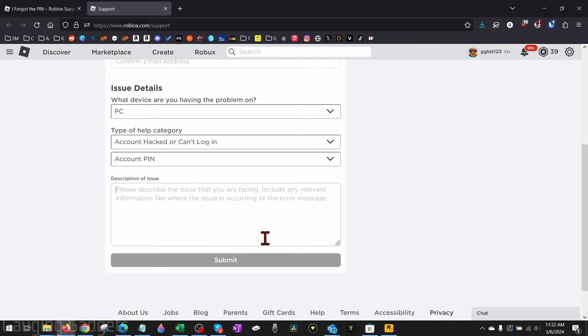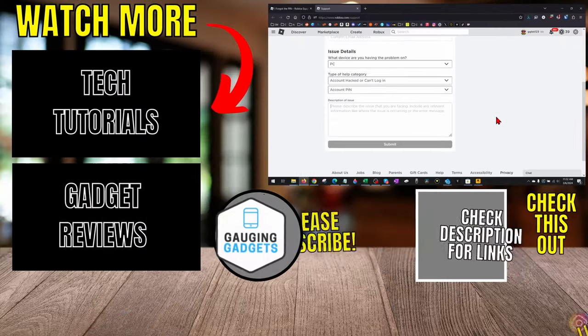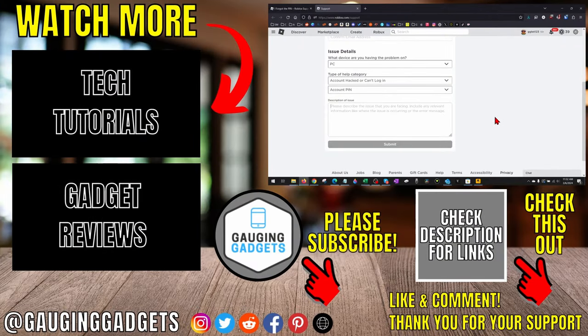Once you've entered that information, select Submit, then they will reset the PIN. All right, so that's how you reset Roblox PIN on PC and laptop.